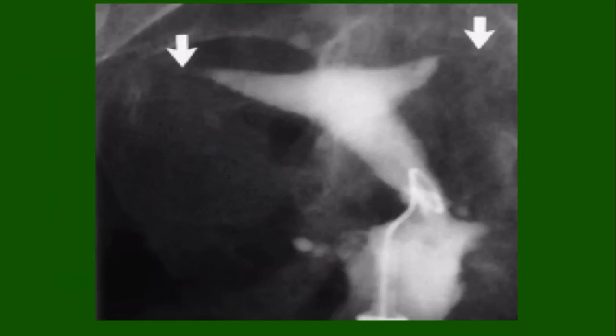Here we see a patient who has bilateral proximal tubal occlusion as identified by the arrows. The uterus is normal in its shape and contour, but no dye is seen getting into the fallopian tubes. Our last image is of a woman who had pelvic inflammatory disease and now has bilateral hydrosalpinx, as seen by the very large dilation of the ampullary portions of the fallopian tube on each side. This is a common cause for tubal infertility.